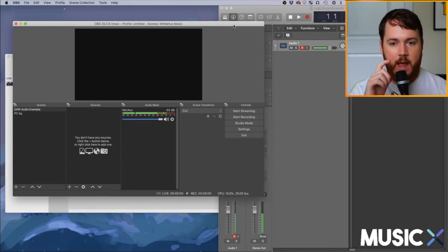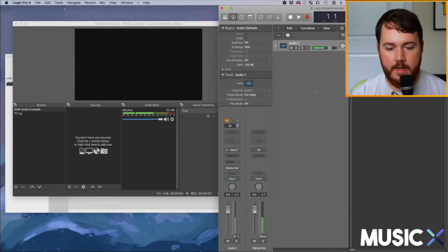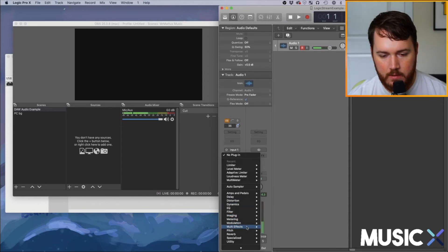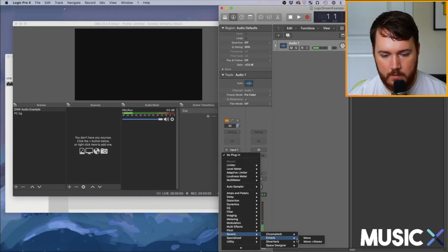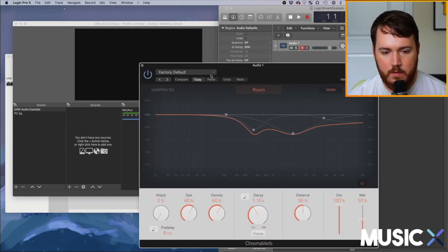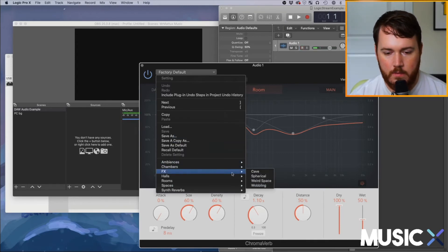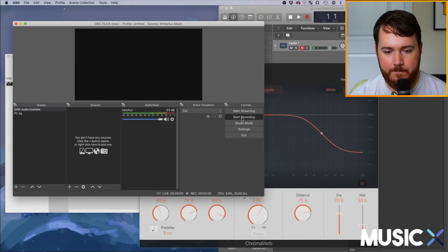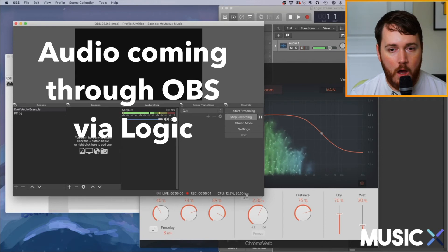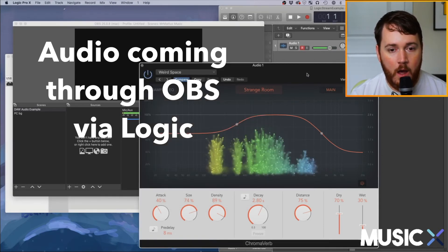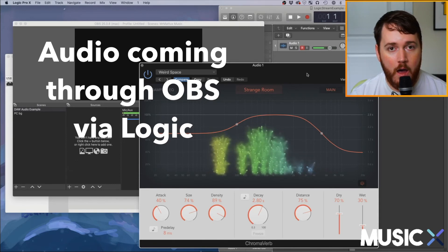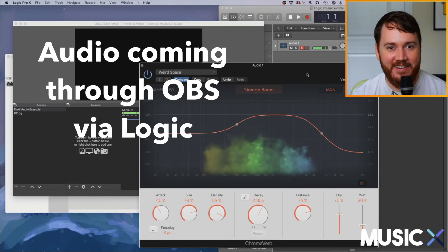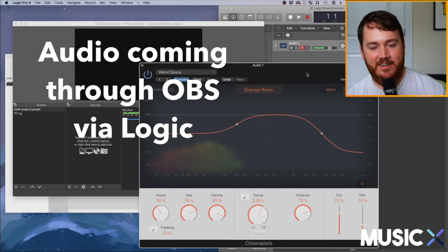Let's take OBS out of full screen so we can put Logic and OBS side by side. Let's tap a track and throw an effect on here — something real crazy. And let's start recording. You can see the audio from Logic is now coming through into OBS in real time.